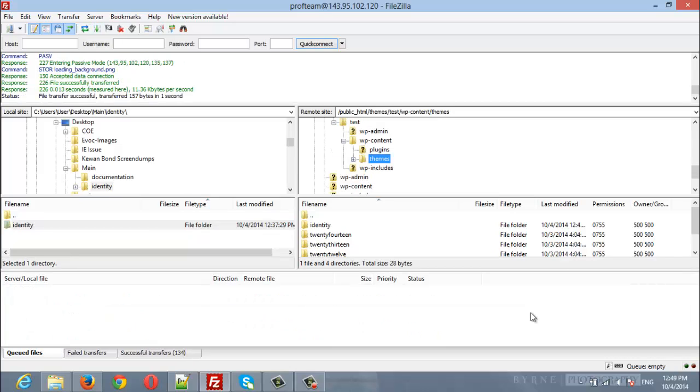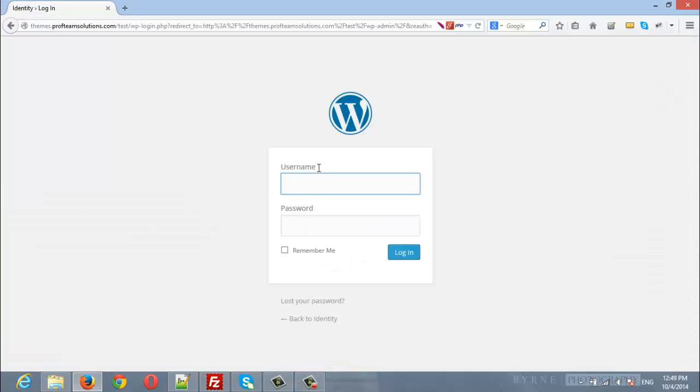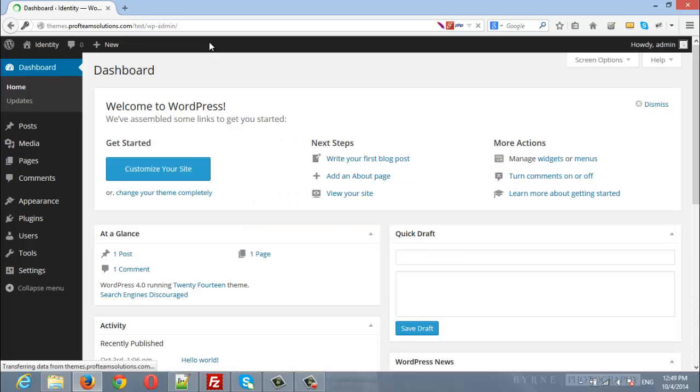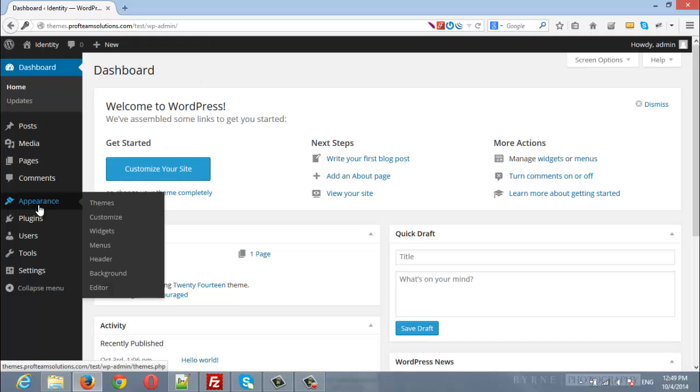Once it is finished, log in to your site. So I am going to log in. After that, navigate to themes under appearance.